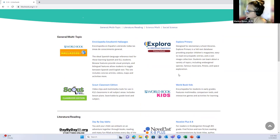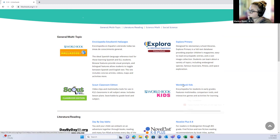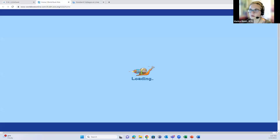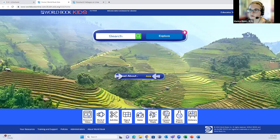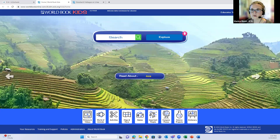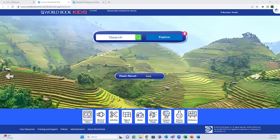I'm going to start by showing you the World Book databases. We'll open World Book Kids and then the Spanish version. I'm going to turn off my camera so you can focus. This is the home page for World Book Kids - it's very vibrant and appealing for an elementary school student.